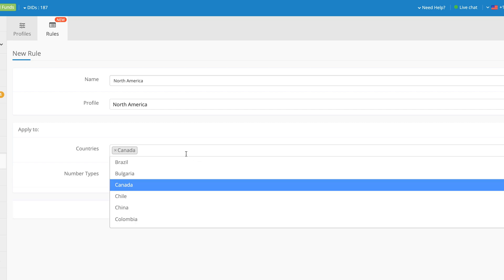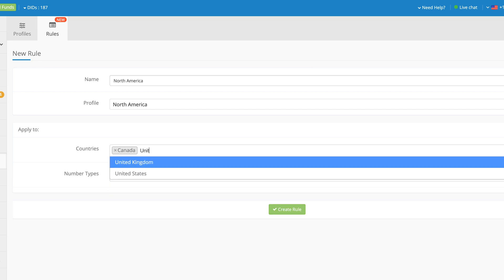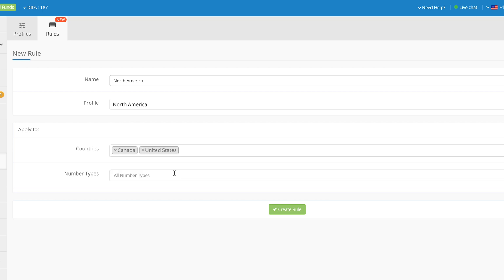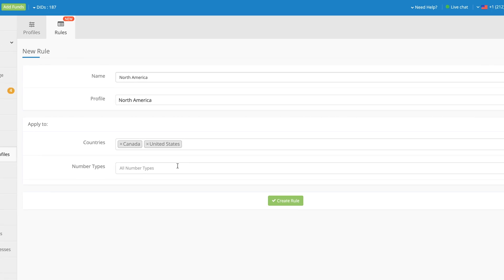After selecting the countries, you will be given an option to select different number types. Based on the selected countries and number types, additional options, such as regions and cities, may also be available.